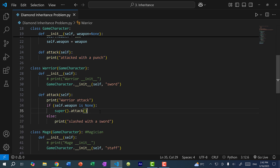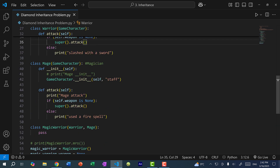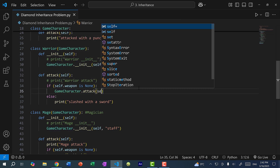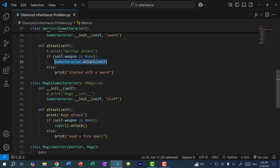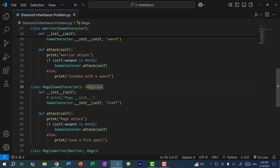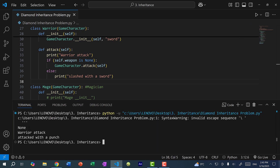Just like with the constructor, if we use super to call attack, it's not going to call GameCharacter's attack method — instead it calls Mage's attack. So instead of super().attack, I'll explicitly call GameCharacter.attack(self) in both Warrior and Mage. Running the program with magic_warrior.weapon set to None: we call attack, it calls Warrior's attack method, and because weapon is None, we call GameCharacter.attack, which is 'attacked with a punch'.